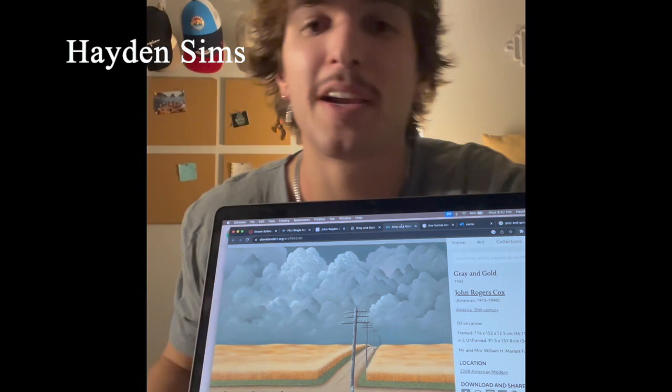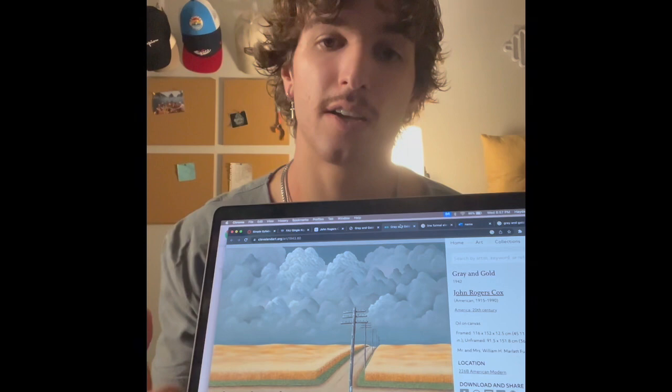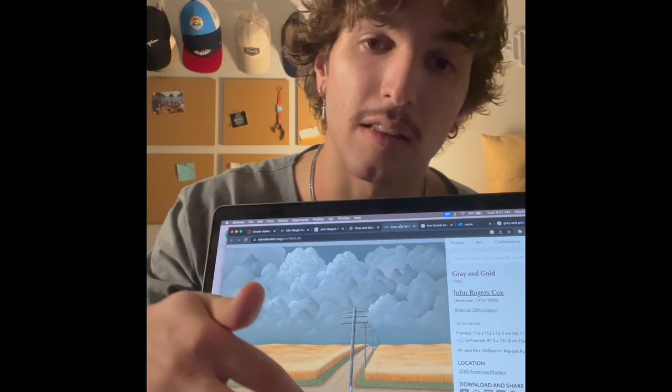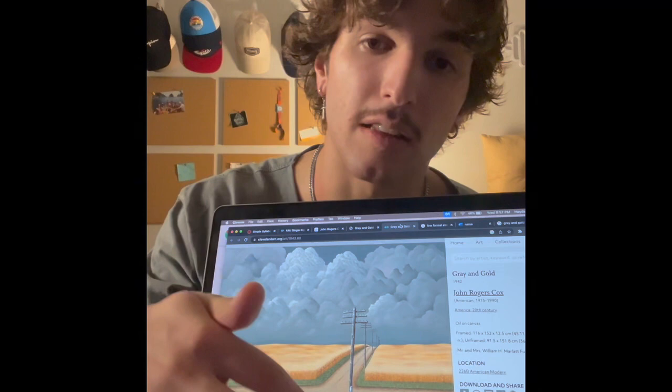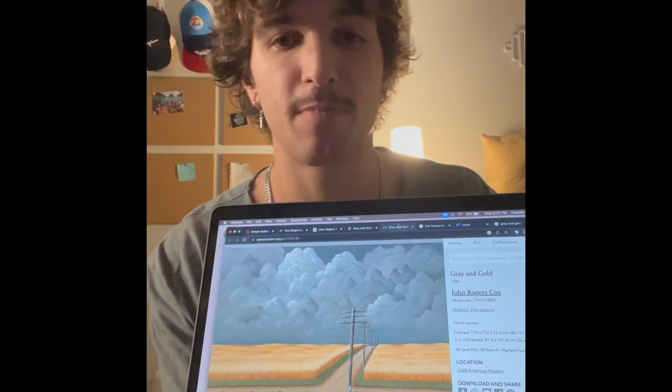My name is Hayden Sims, I'm a freshman finance major and I'm in Group 27, and we picked Gray and Gold by John Rogers Cox for our project. I think this is pretty cool because the lines give you the depth of the field, whether it's the telephone poles or the crossroads — it's showing you that there's depth and space, and you really can't do that without the lines. It is an oil on canvas painting and it's 36 inches by 59.8.